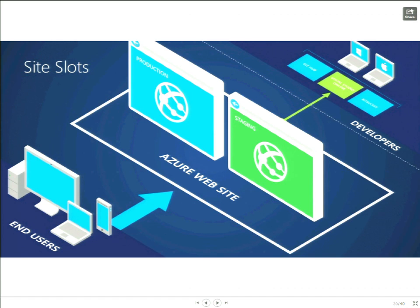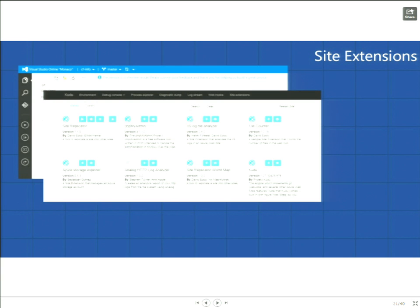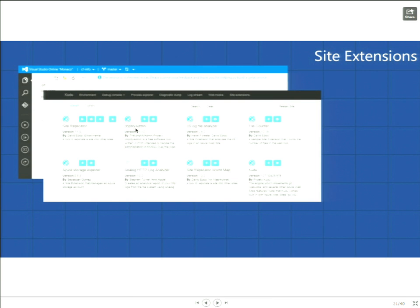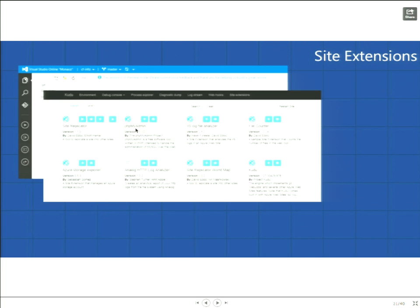The second thing that you can do is this thing's called site extensions. And site extensions are really interesting because they allow you to go and add additional functionality to Azure websites within the same context of your site. So you can use this for administering your site. Like you can see here, we have the PHP my admin tool alongside here. So you can actually use that in say your staging site to look at your database connections and figure out what's going on in your data and not requiring additional tools. So say you're out on the road, all you have is your iPad or some sort of tablet with you. You can log into your website and still be effective by using some of these tools.